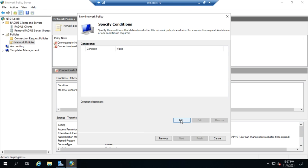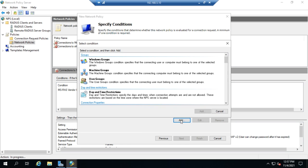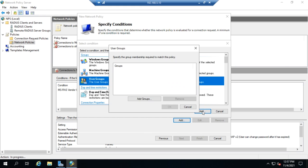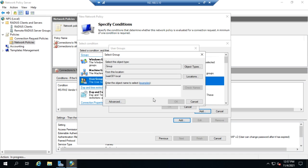Now our conditions is we're going to start seeing some differences. So we can do this based on specific Windows groups, machine groups, or user groups. And these can come from either the local user or better yet, active directory. So I'm going to go ahead and add a user group here. And I'm going to add the group domain users. And check name.